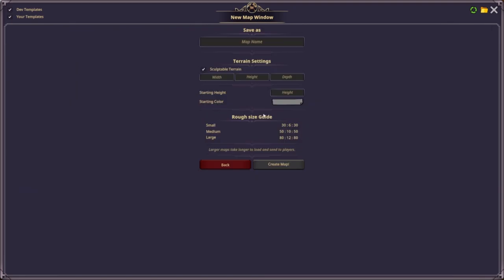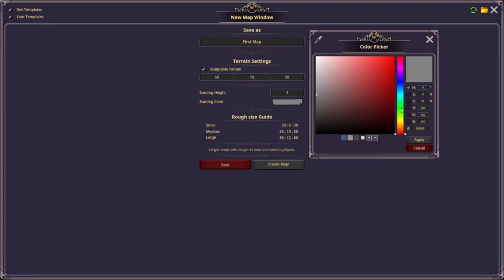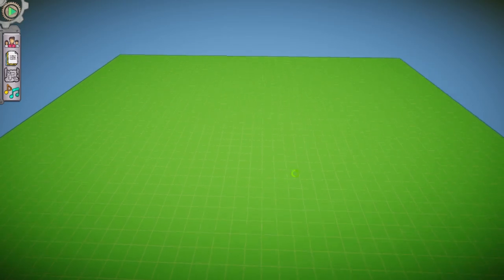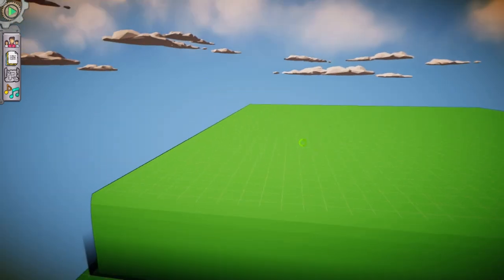Let's go with a nice medium size to give me a little room to work with. We're going to call this 'Our First Map.' Here's a nifty feature — you can change the starting color of the map. They all sort of come in that sandy gray color by default. I prefer a nice grassy field, so let's apply that green shade, create our map, and boom — now we've got this lovely shade of green.